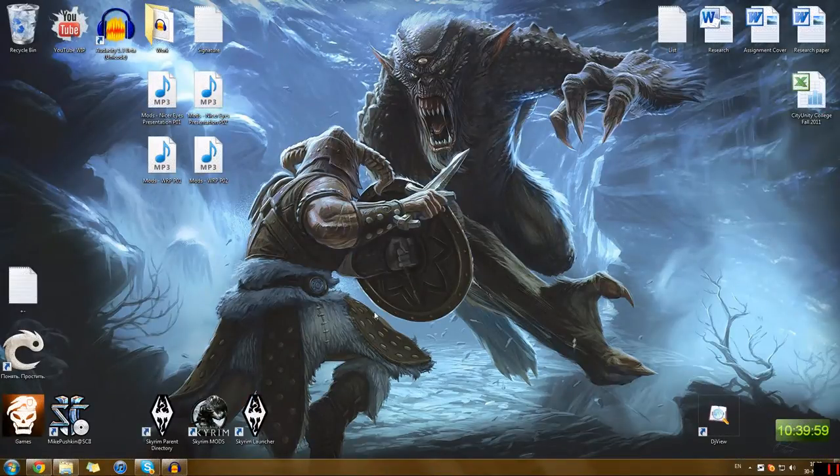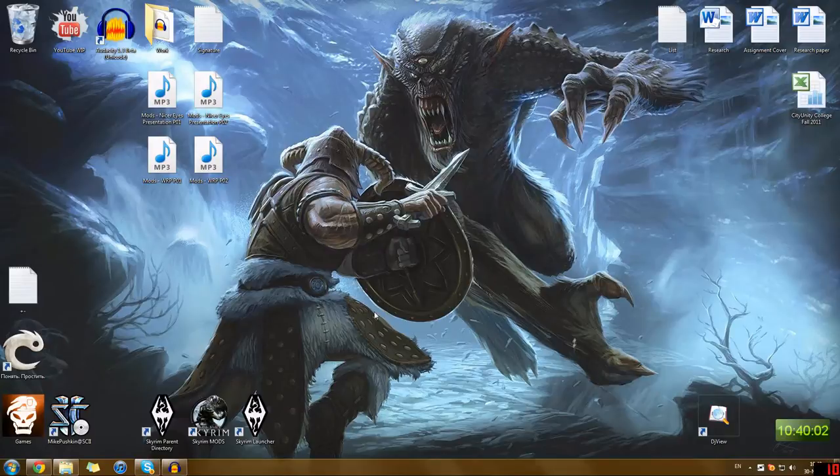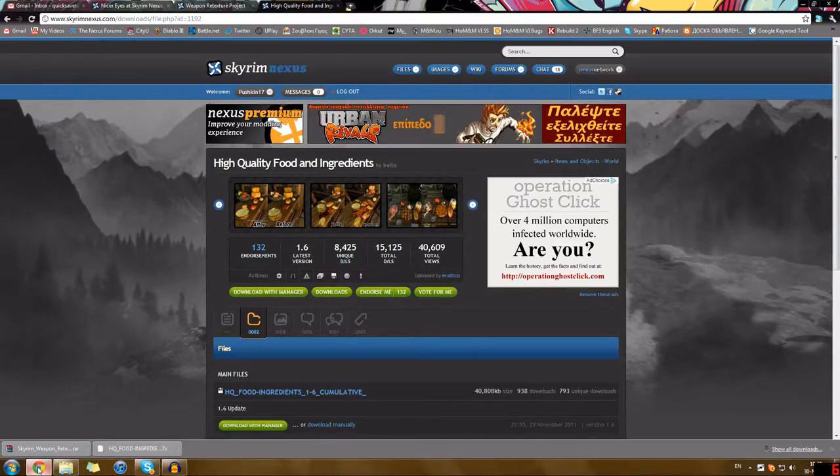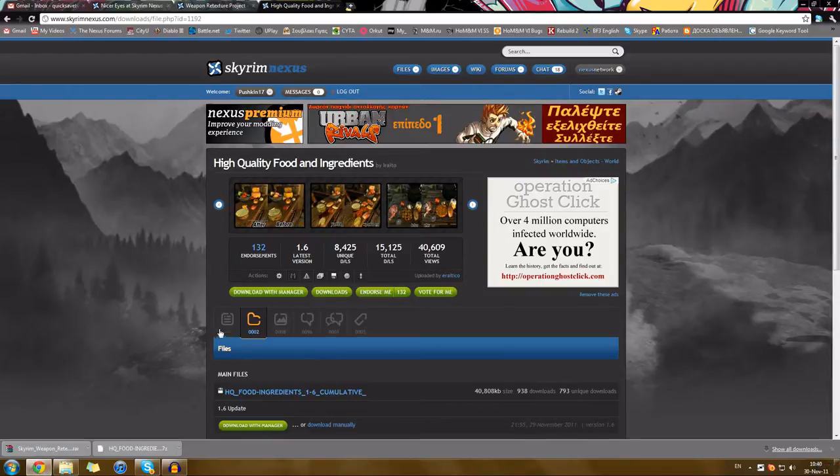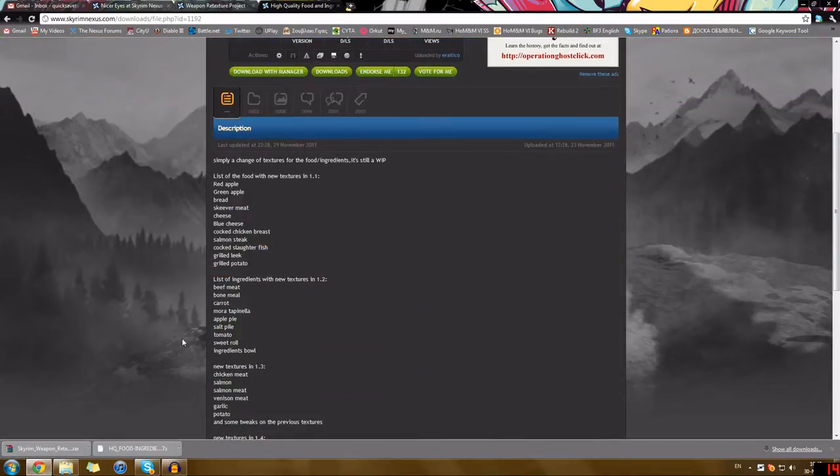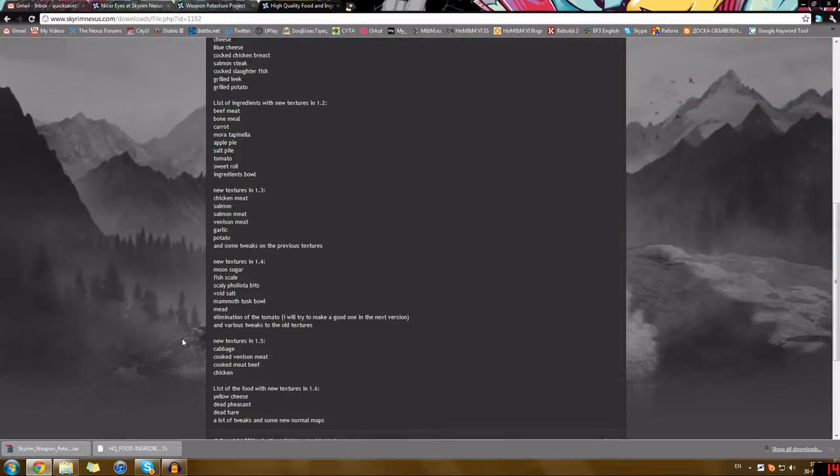Hello everyone and welcome to Quicksave TV, your number one source for Skyrim coverage on YouTube. Today I'm going to present to you High Quality Food and Ingredients by Aireto. I hope I pronounced the name correctly, if I didn't I apologize very much.